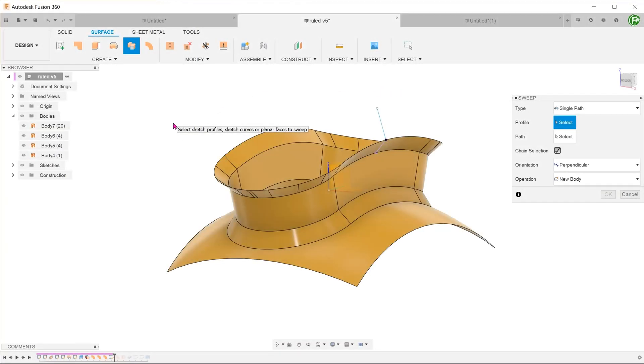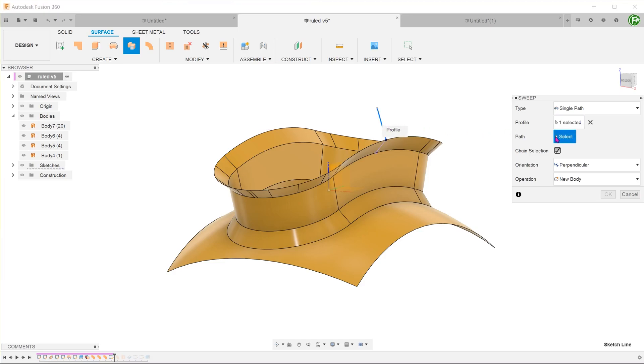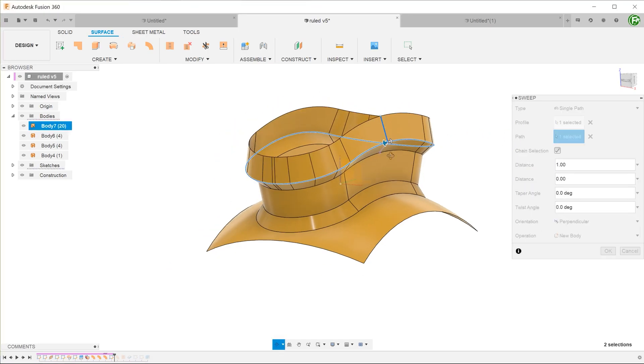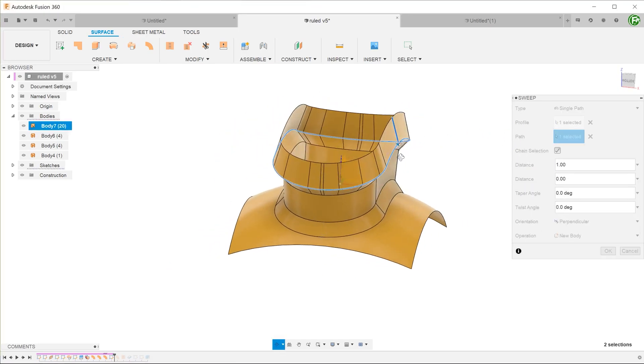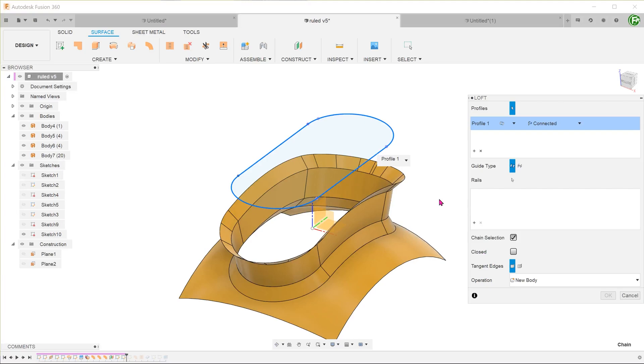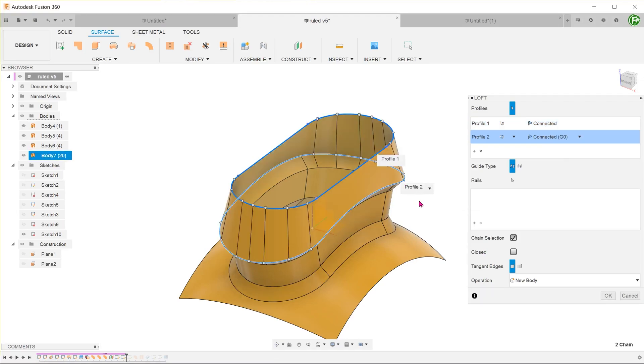Before the introduction of the ruled surface feature, such a feature would have been created by drawing a sketch that represents the cross section and sweeping it across a path, or creating two sketch profiles on different planes and creating a loft between them. It can also be created by the extrude surface feature, but more on that later.